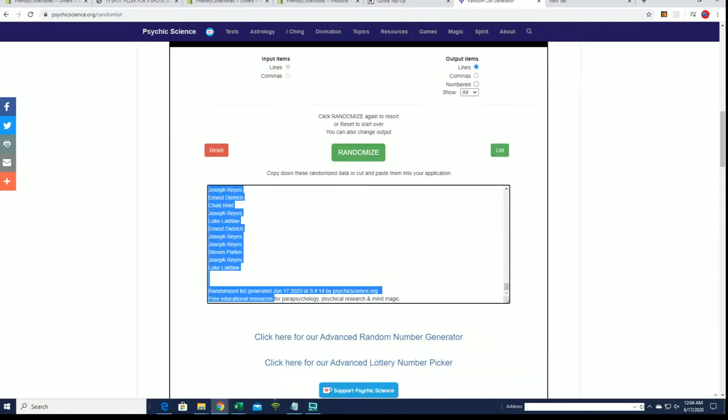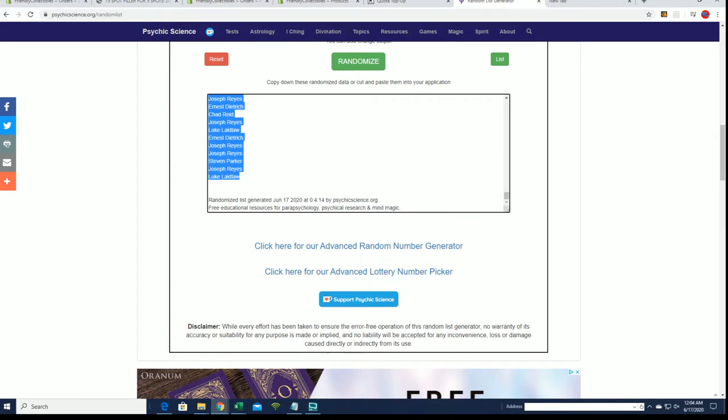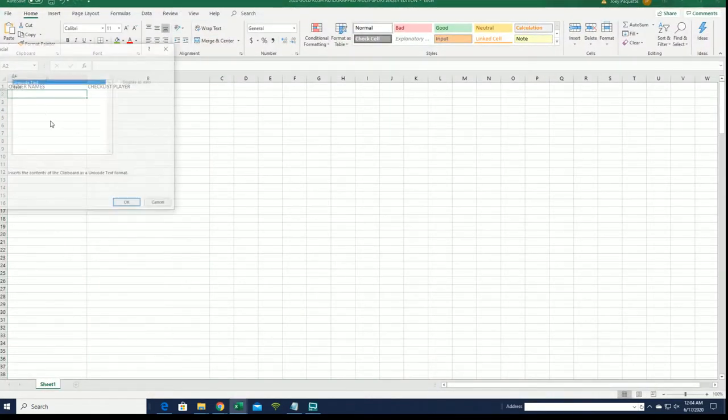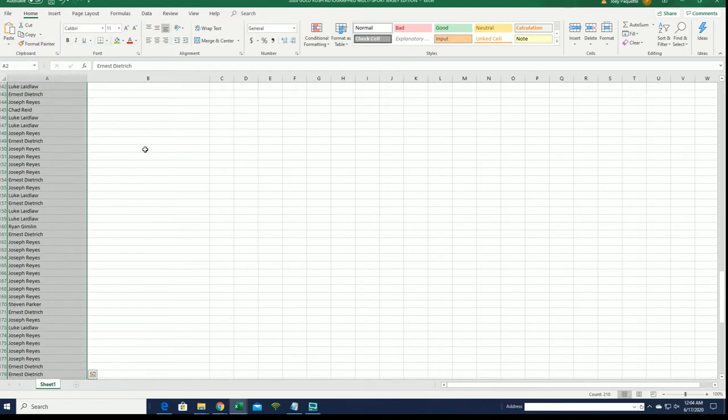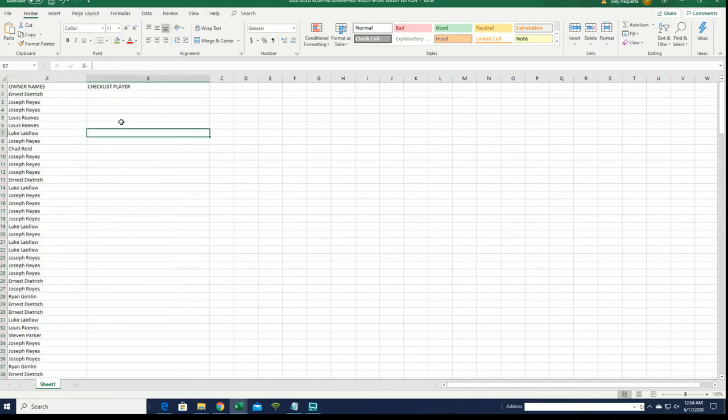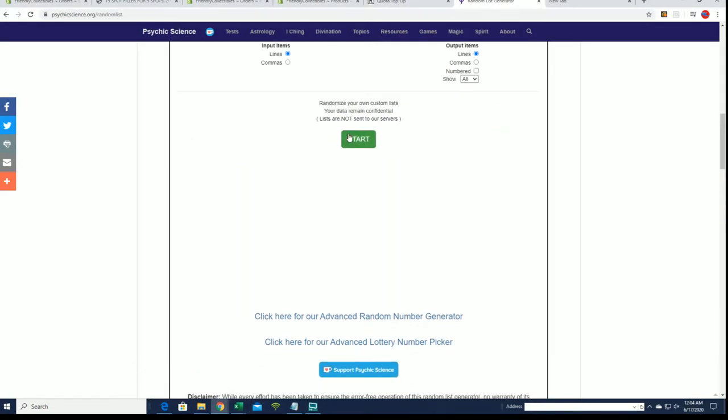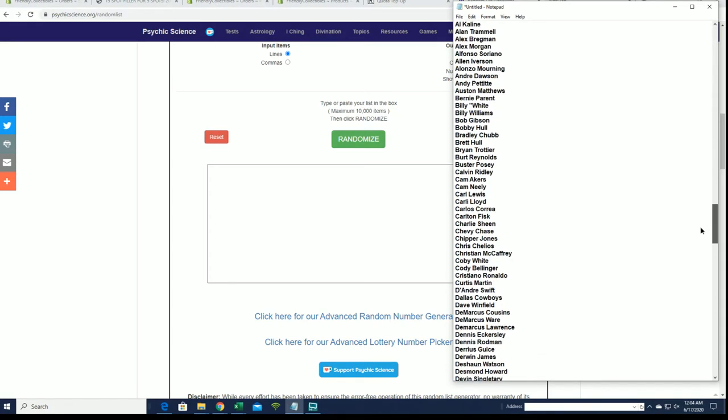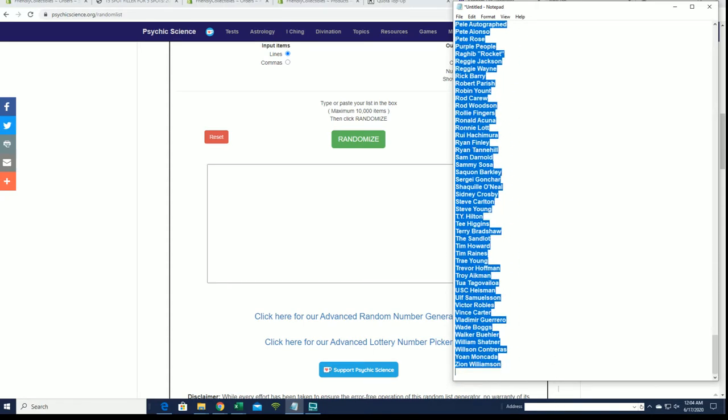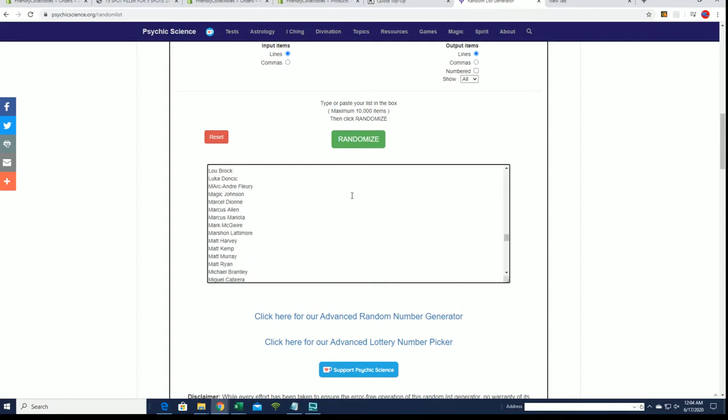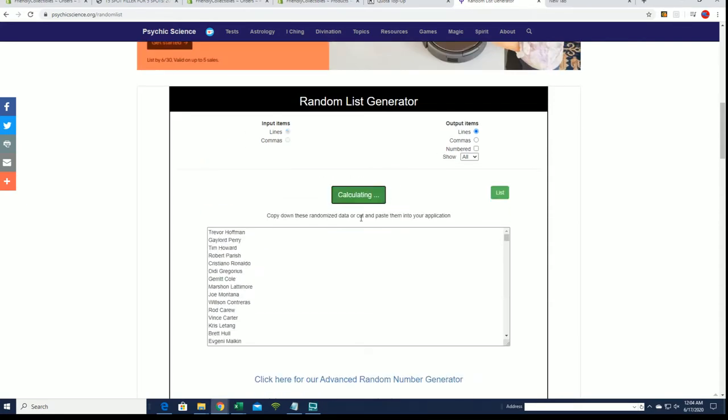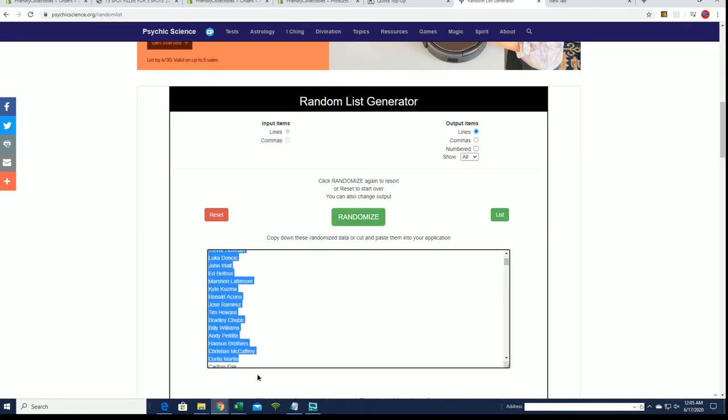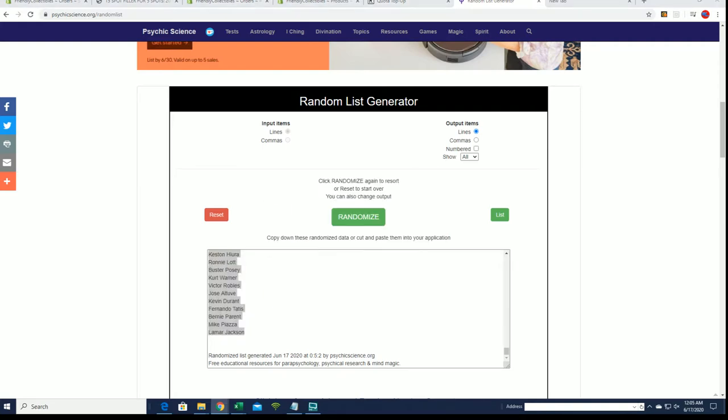Right, Ernie D down to Luke. Make sure that's 210, perfect. Alright, let's do checklist players next. Alright, down to Zion, there we go. Here we go guys, 1 2 3 4 5 6 and 7. Alright, Al Kaline down to Lamar Jackson. Alright L Jack baby.